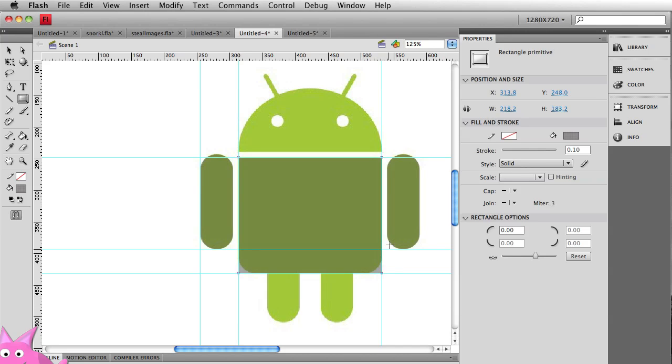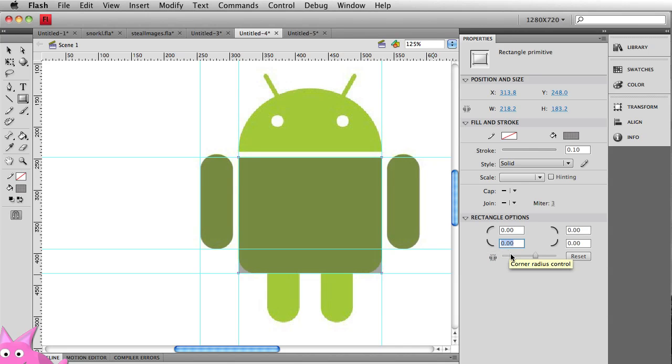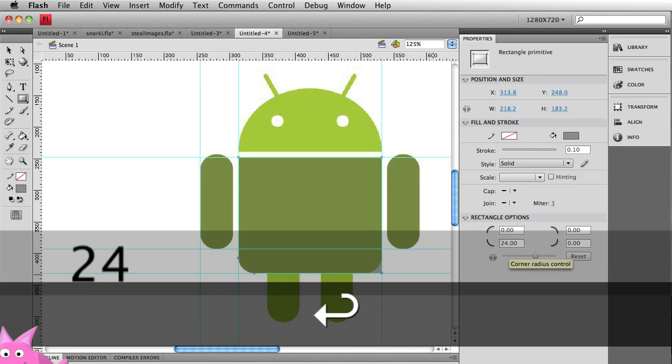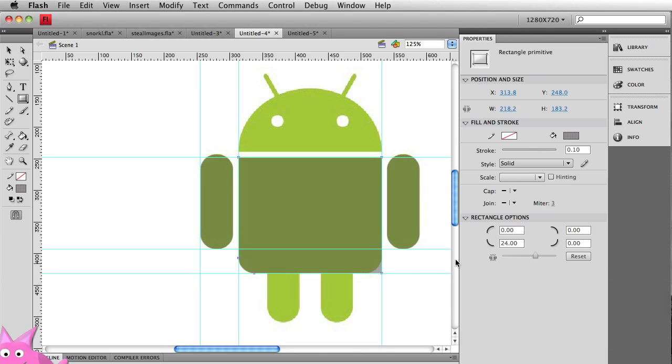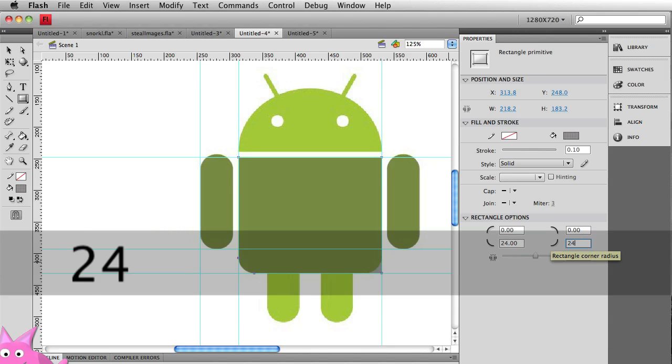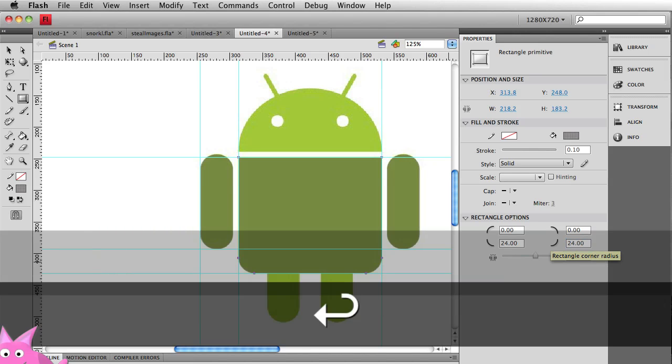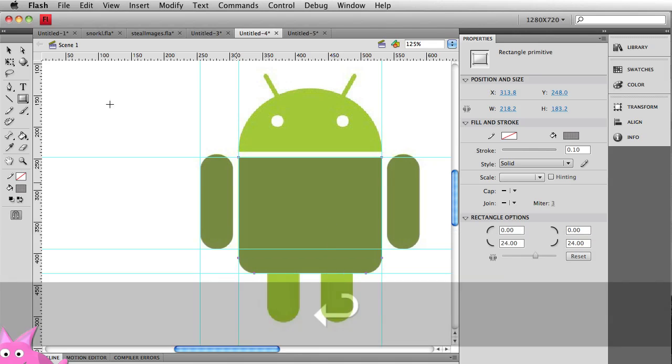Now, I'm assuming that the radii of the arms is pretty much the same as the radii down here. So let's just unconstrain all four corners. And for the bottom left corner, let's see what happens when I type in 24. Wow, that works really nice. And for the bottom right corner, I'll type in 24. And there we have his body.